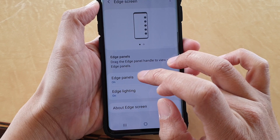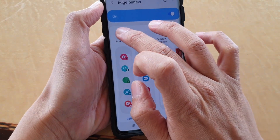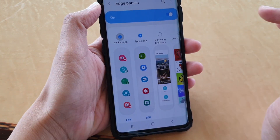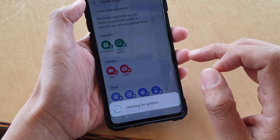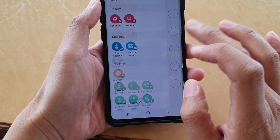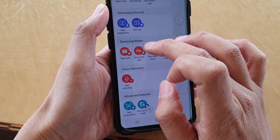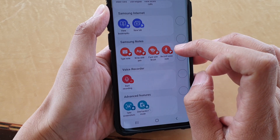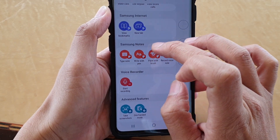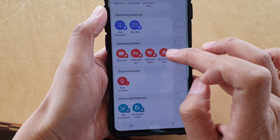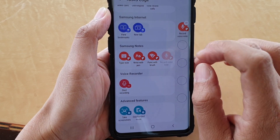Then tap on Edge Panels, then make sure Task Edge is selected and tap on Edit. In here, go all the way down and tap on Record Voice Note in the Samsung Notes section, and it will be added to the Task Edge.